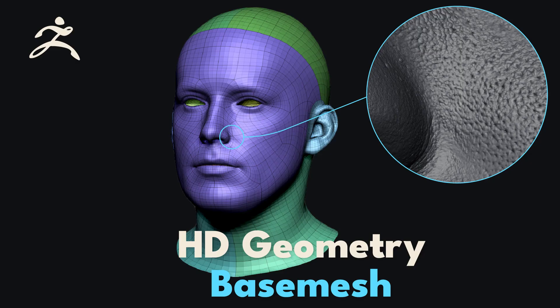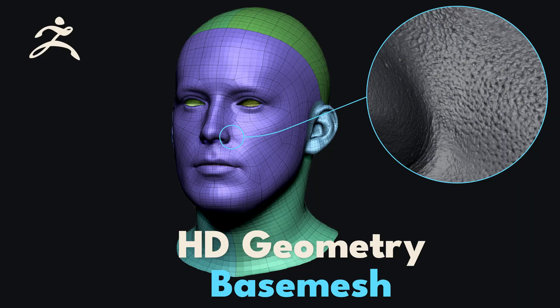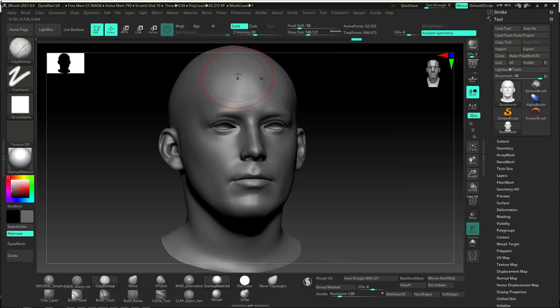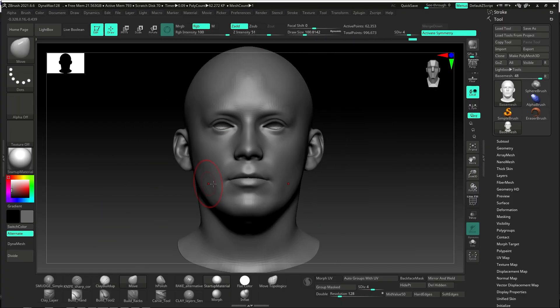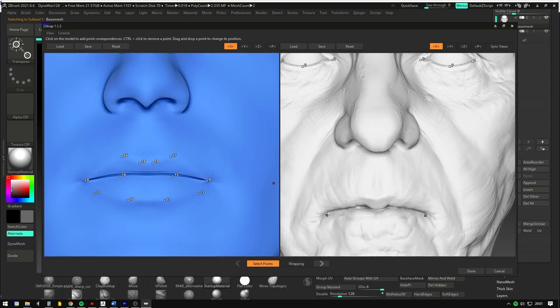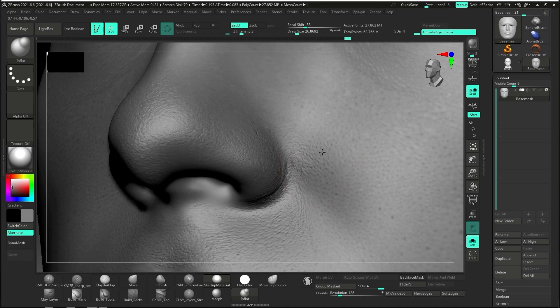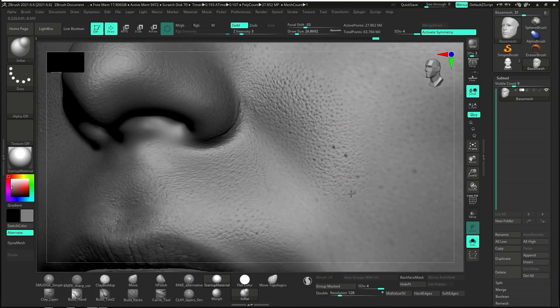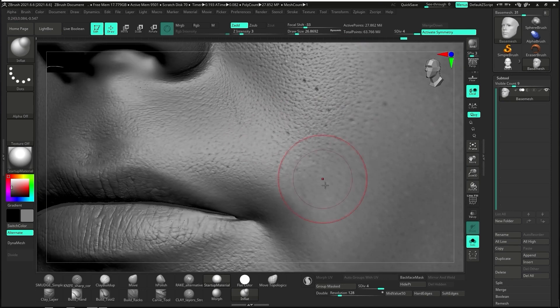Meet a base mesh specially designed to use the HD geometry feature of ZBrush. You can sculpt directly into it, or use ZWRAP to adapt it to your sculpt. Enter HD mode and enjoy an insane amount of detail.